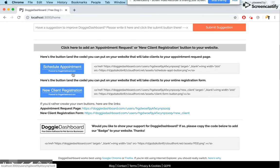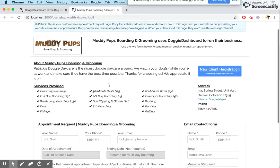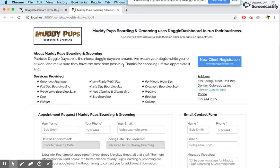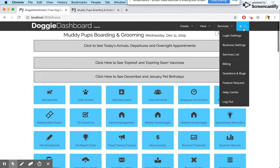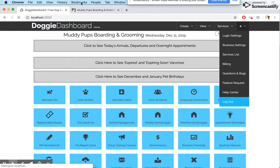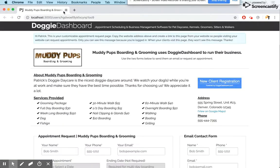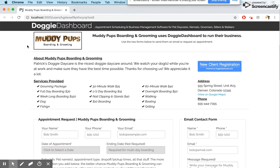We're going to click on that button and you'll see the appointment request page that pops up for your business. There's a little message at the top talking to you because you're logged in. We're going to log out of Doggie Dashboard and then refresh this page — this is what your appointment request page looks like when your client shows up. I'm going to pretend I'm your client and you're going to be the owner of Muddy Pups Boarding and Grooming.